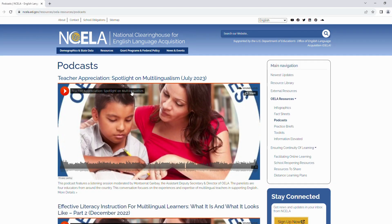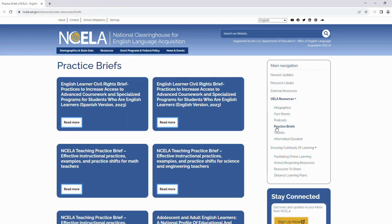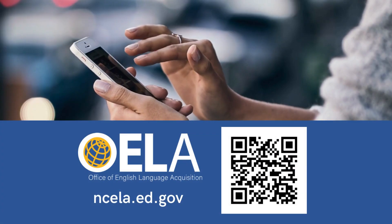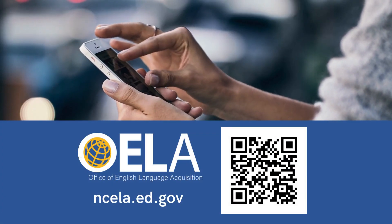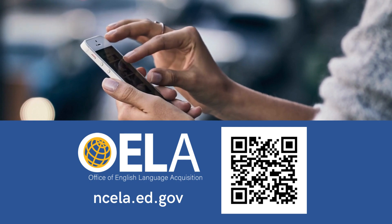Podcasts and practice briefs: the OELA podcast series highlights promising practices in EL instruction related to STEM, language instruction, educational programs, teacher preparation, early childhood instruction, and more. The series draws on teaching practice briefs and interviews with leaders in the field.